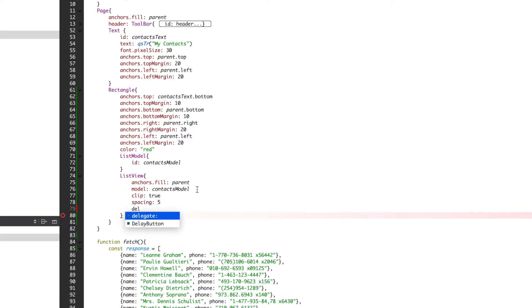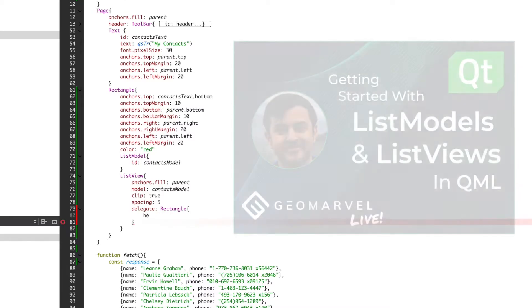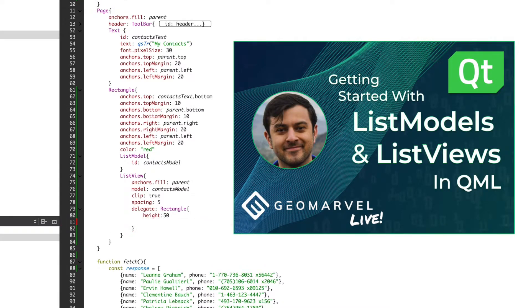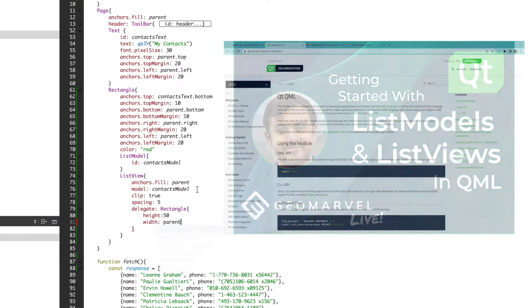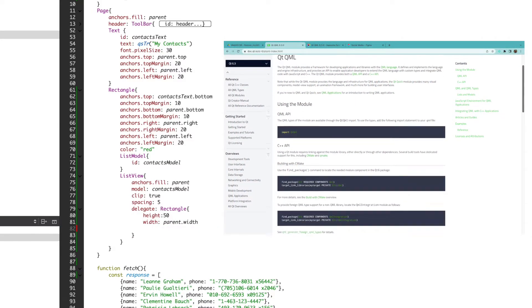Now, to create a delegate. If some of these concepts are foreign or you simply need a refresher, please watch our first video where we go over the basics of list view or reference the official QML documentation.